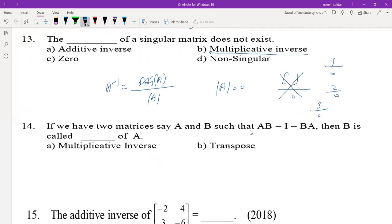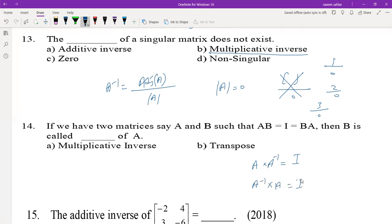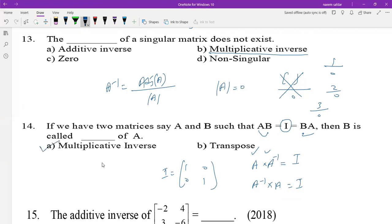If we have two matrices A and B such that AB = I = BA, then B is called the multiplicative inverse of A. When we multiply a matrix A with its inverse A inverse, we always get the identity matrix I. So if the product of two matrices is the identity matrix, those two matrices are called multiplicative inverses of each other.